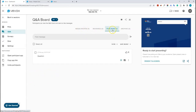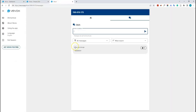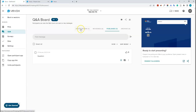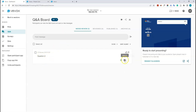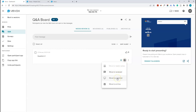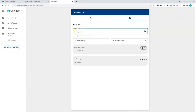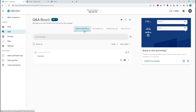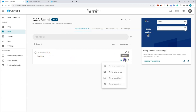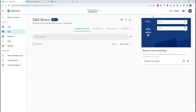With moderation on, new tabs appear on the Q&A board: 'Needs Review', 'Reviewed and Published', and 'Archive'. When a student submits a question, it appears in the 'Needs Review' tab. You can then review it — if you're happy for it to be displayed, click 'Move To' and select 'Published'. If it's something you don't want displayed, such as an expletive, you can move it to 'Archive' instead and it will never show to students in the presenter view.